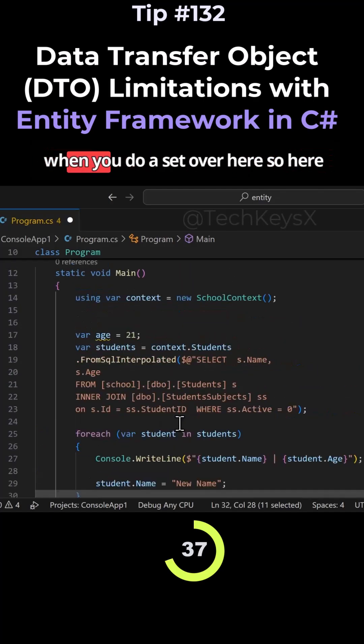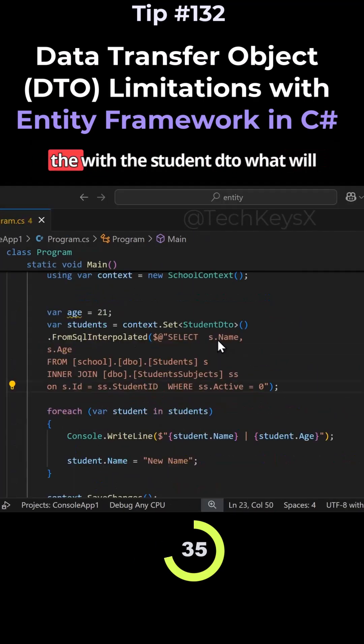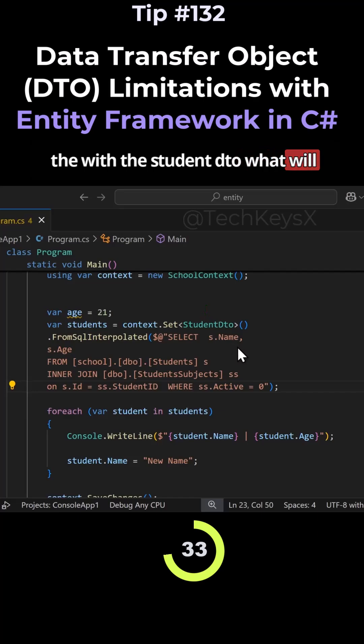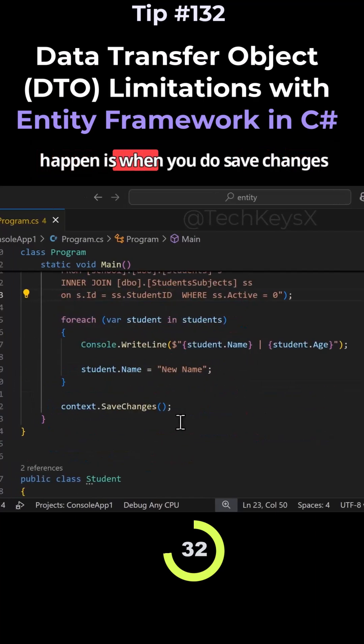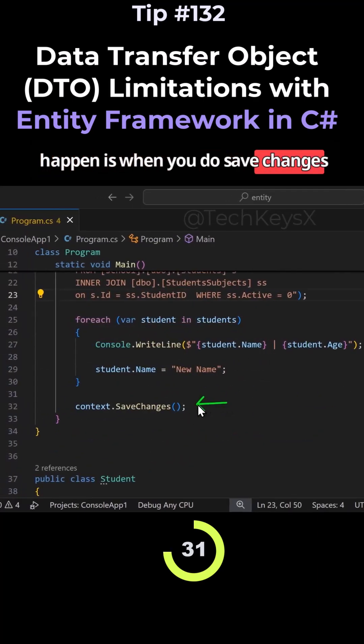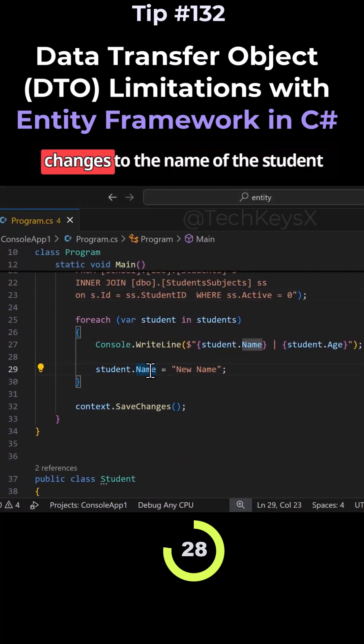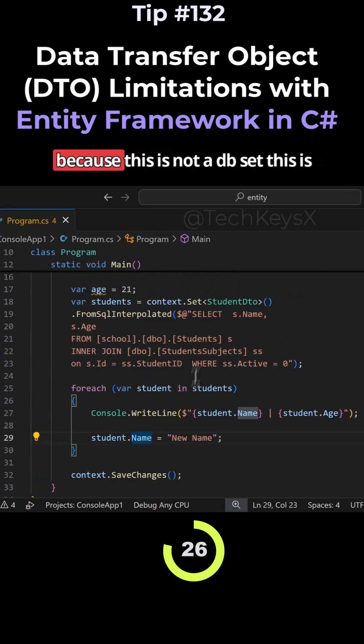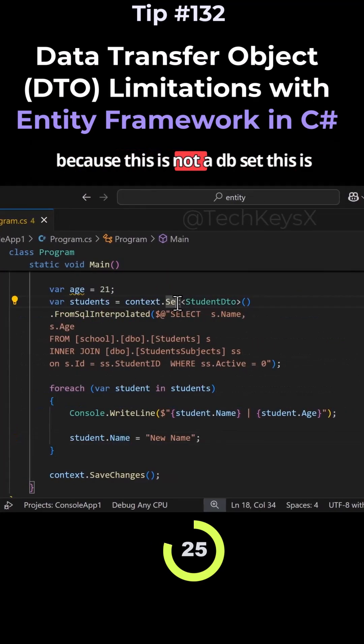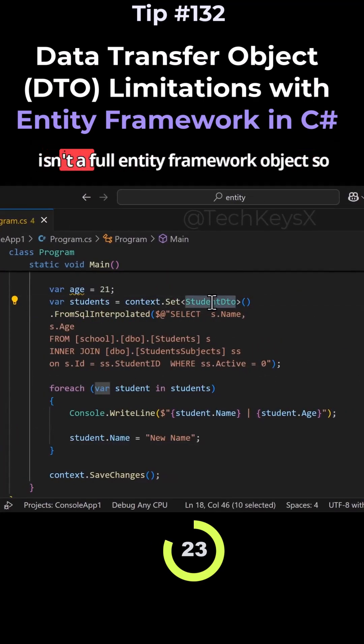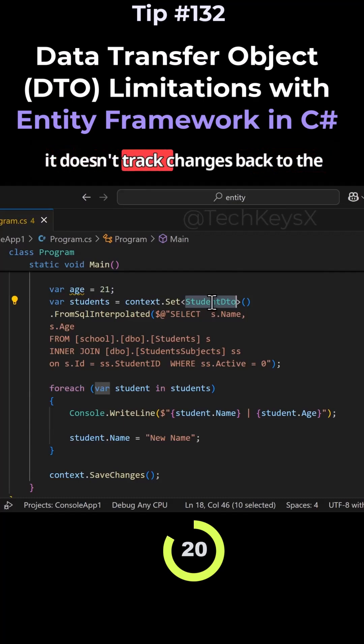But when you have a DTO, what would happen is when you do SaveChanges, it will not actually make any changes to the name of the student. This is because it's not a DbSet. It isn't a full Entity Framework object, so it doesn't track changes.